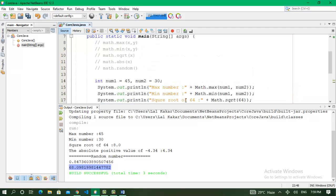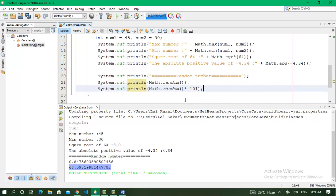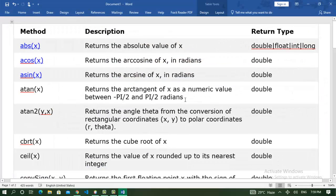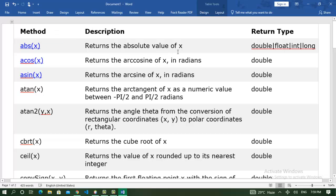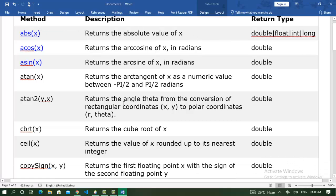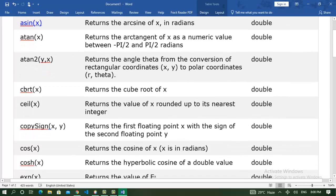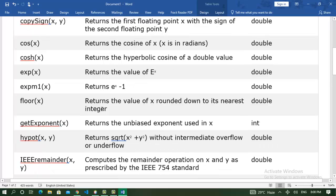These are the Math class methods in Java. We worked on five methods of the Math class. The Java Math class has a lot more methods: abs returns the absolute value of x for double, int, and long types; acos returns the angle; cbrt returns the cube root of x; floor returns the value of x rounded down to its nearest integer.